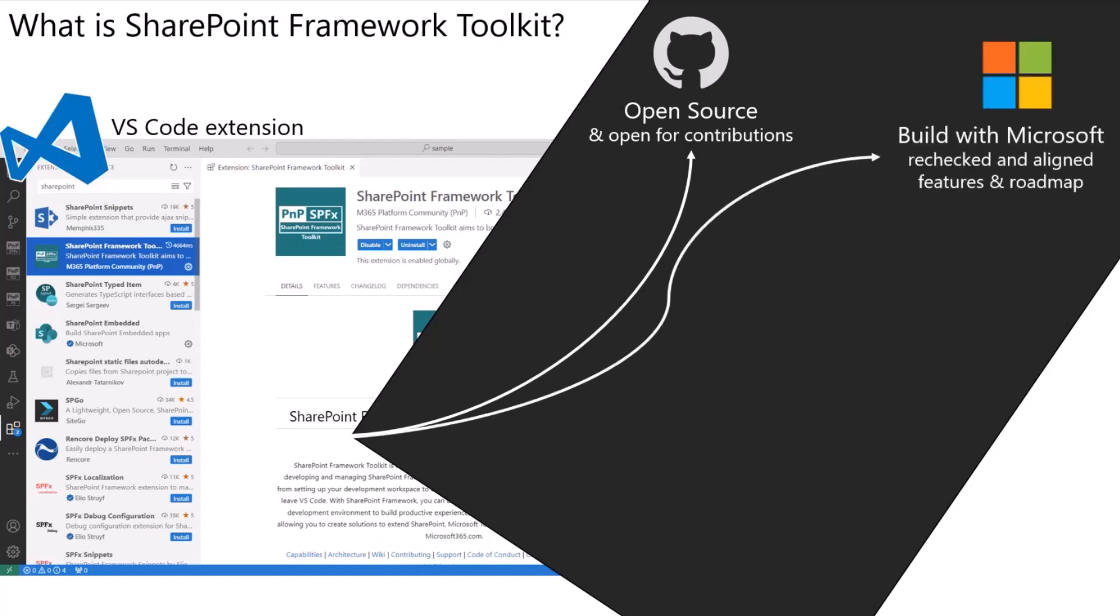It's built together with Microsoft. The bigger features we include in this tool, like the ones we included in the V3 release which I will be presenting today, are rechecked and aligned with Microsoft if we are on the right track. It's not something we just want to add. It's something we recheck with Microsoft and they say go for it.